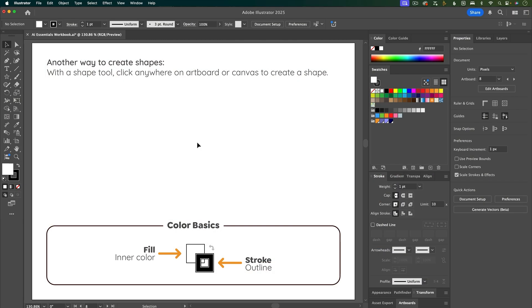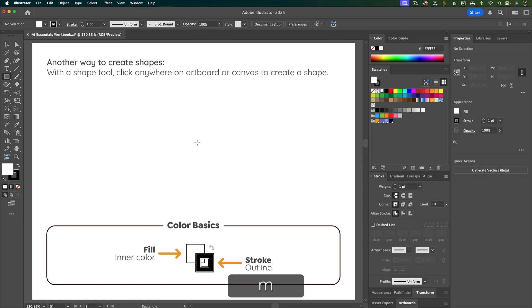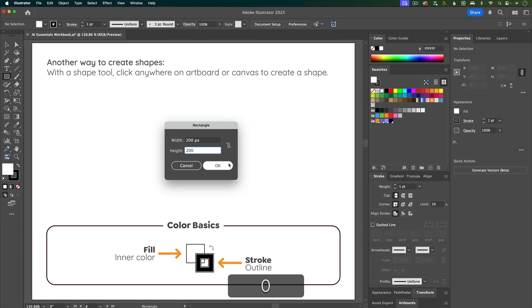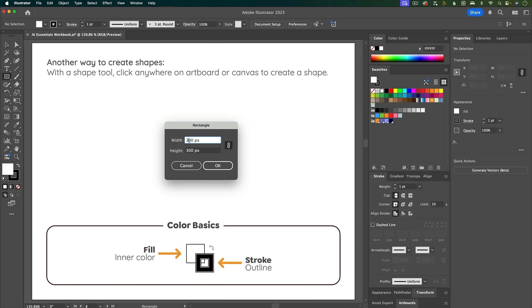Another way to create a shape is to first grab the shape tool you want — press M for the rectangle tool — and then just click anywhere and it'll bring up a dialog box where you can type in the exact dimensions. You can click a button to maintain proportions so if you change the value to 300, both the width and height will be 300.